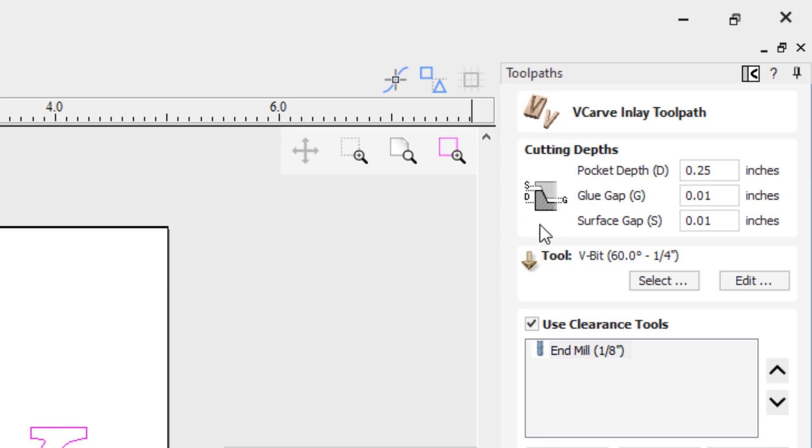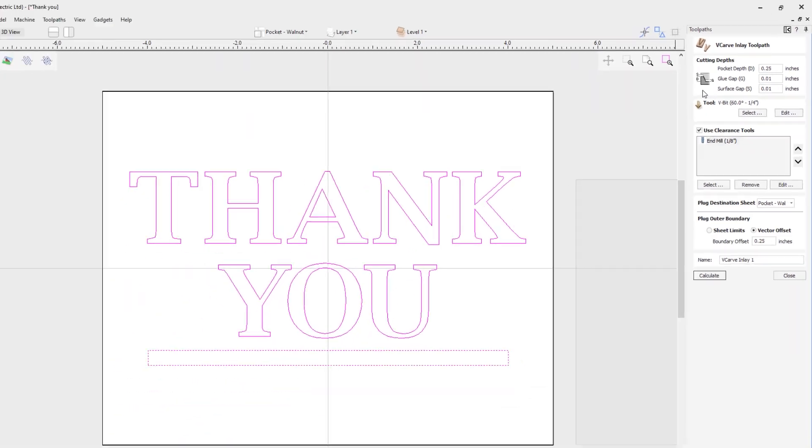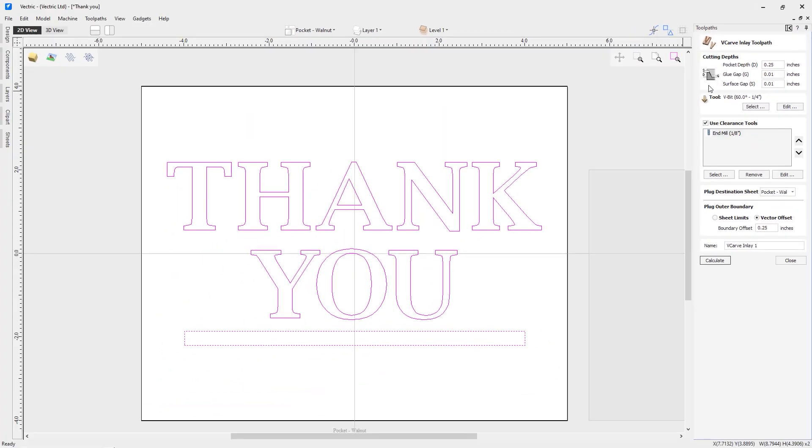At this point, you might want to put a little thought into how you're going to be removing the extra plug material that's going to be raising proud out of your pocket once you glue the plug in place. This might dictate how much of a surface gap you need to leave behind. Now we can choose our V-bit tool that we're going to be using in our V-carve inlay. We'll be using the same V-bit for our pocket as we will for our plug. In this case, the 60 degree quarter inch V-bit will be perfect.